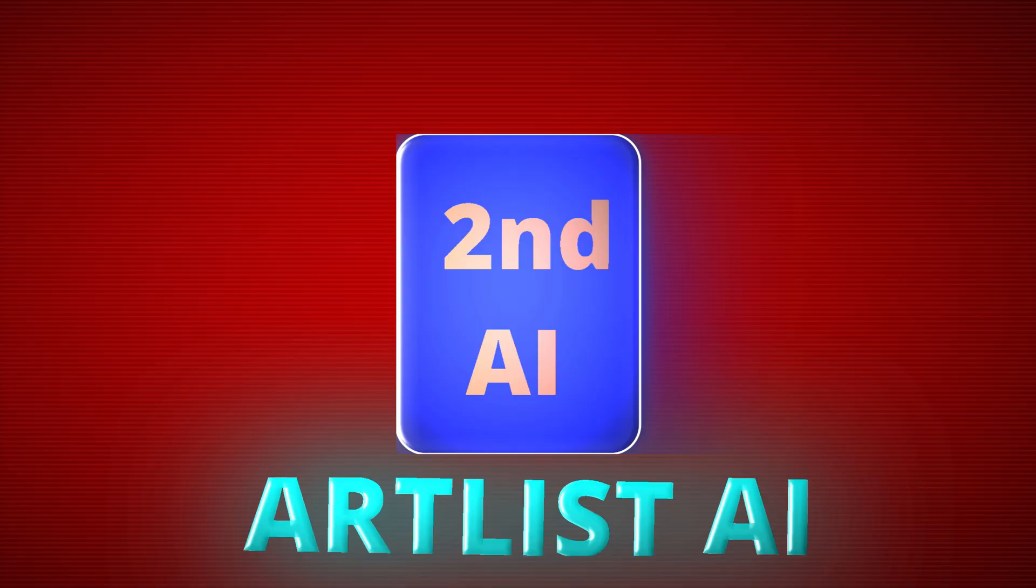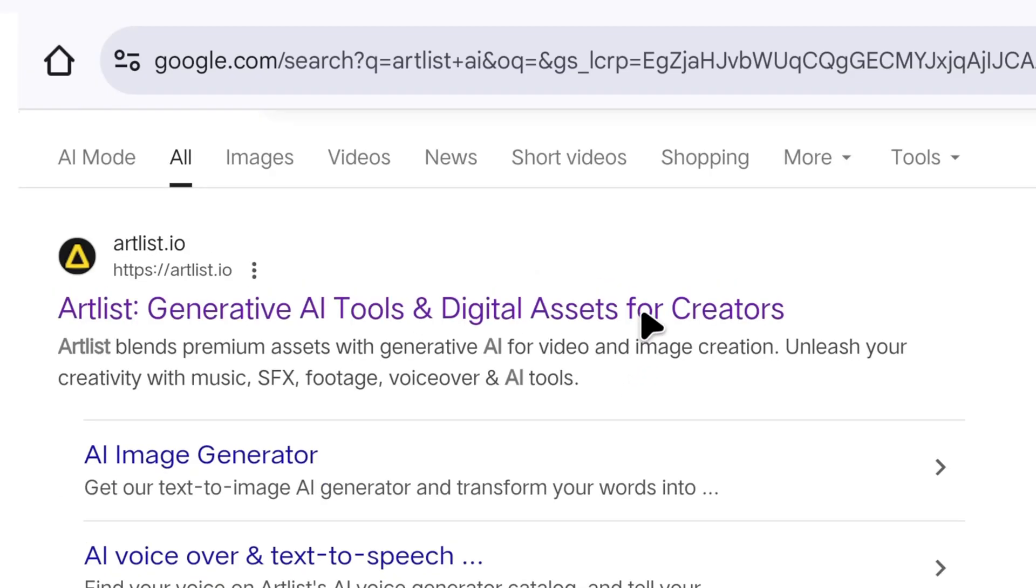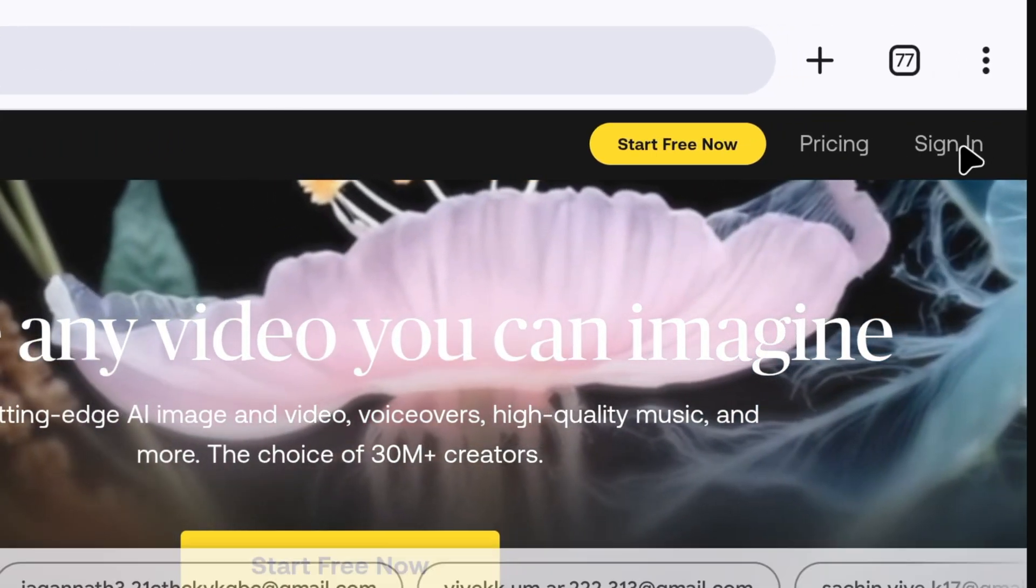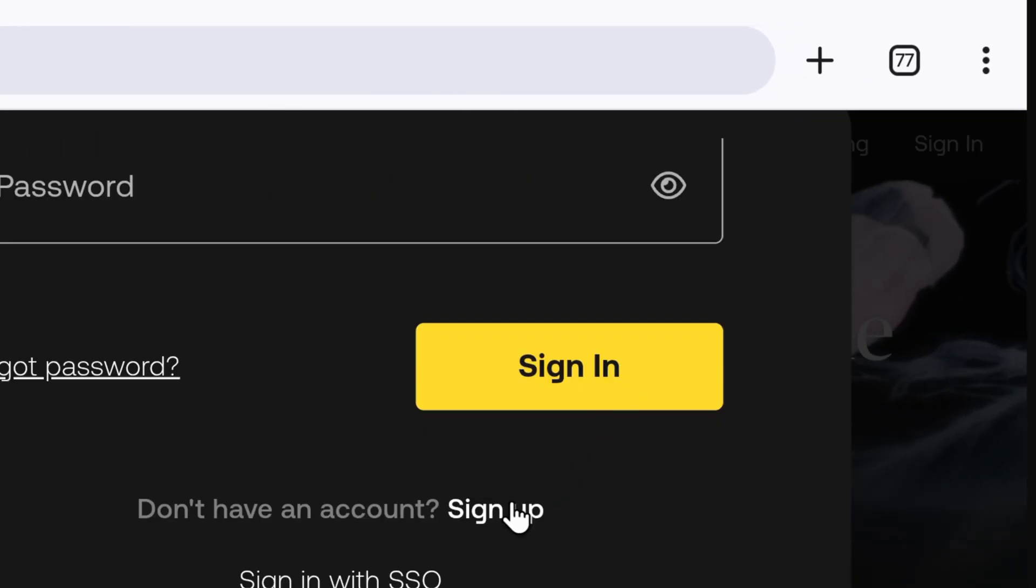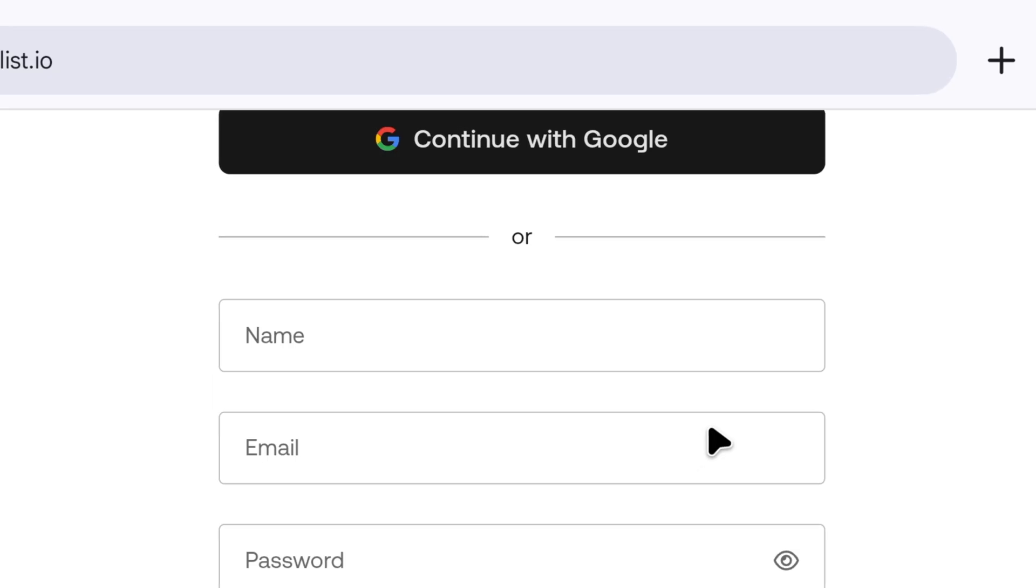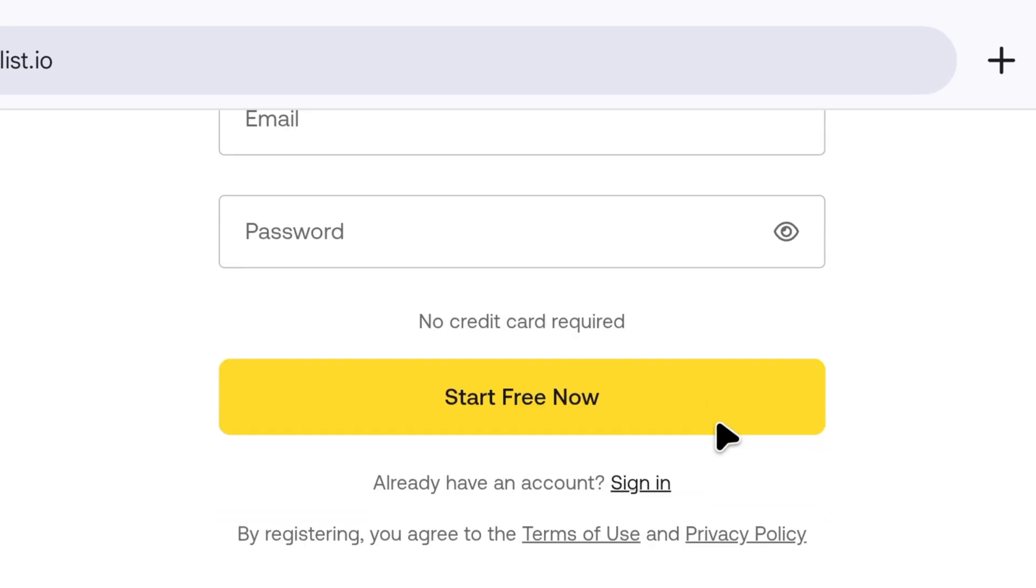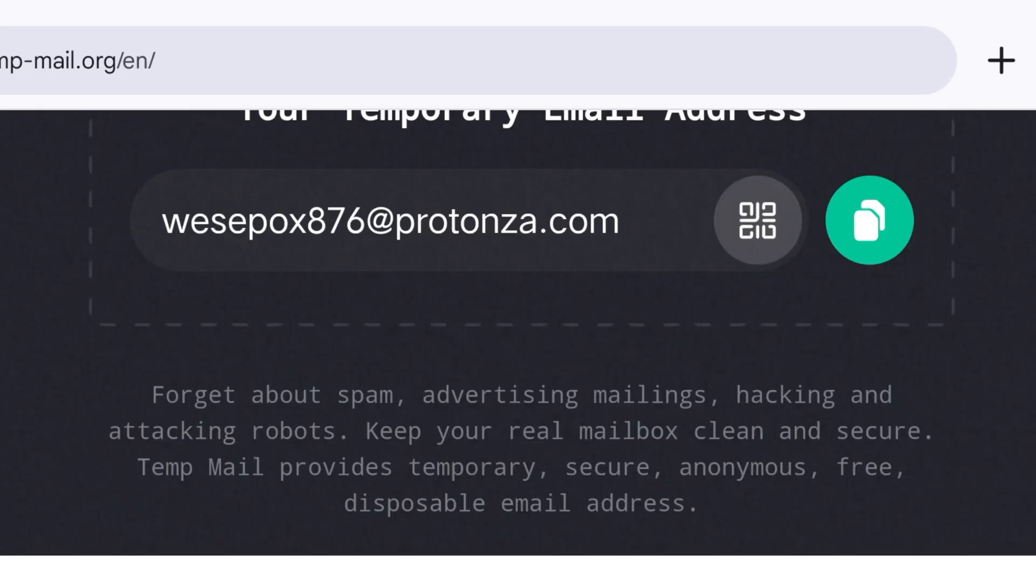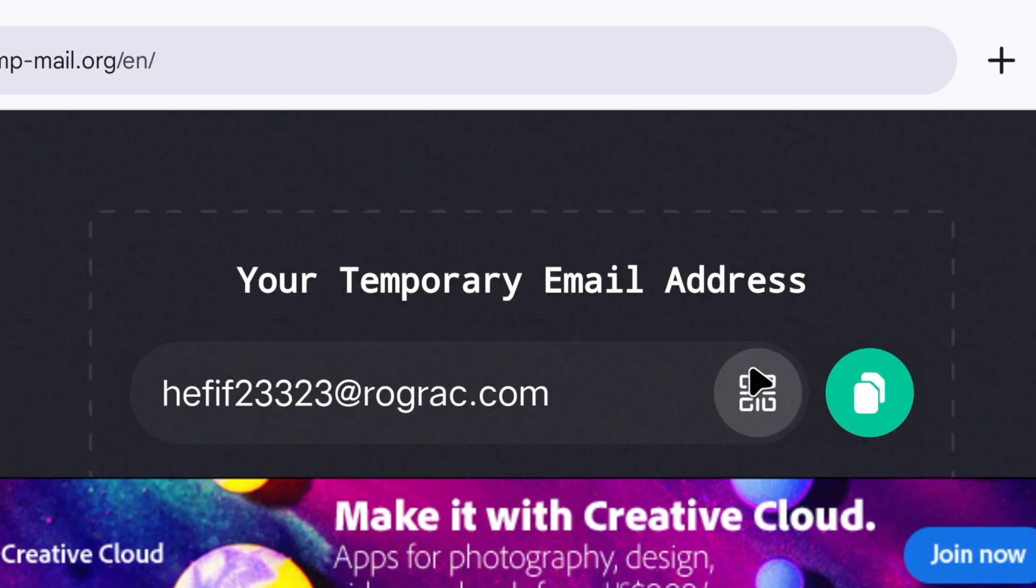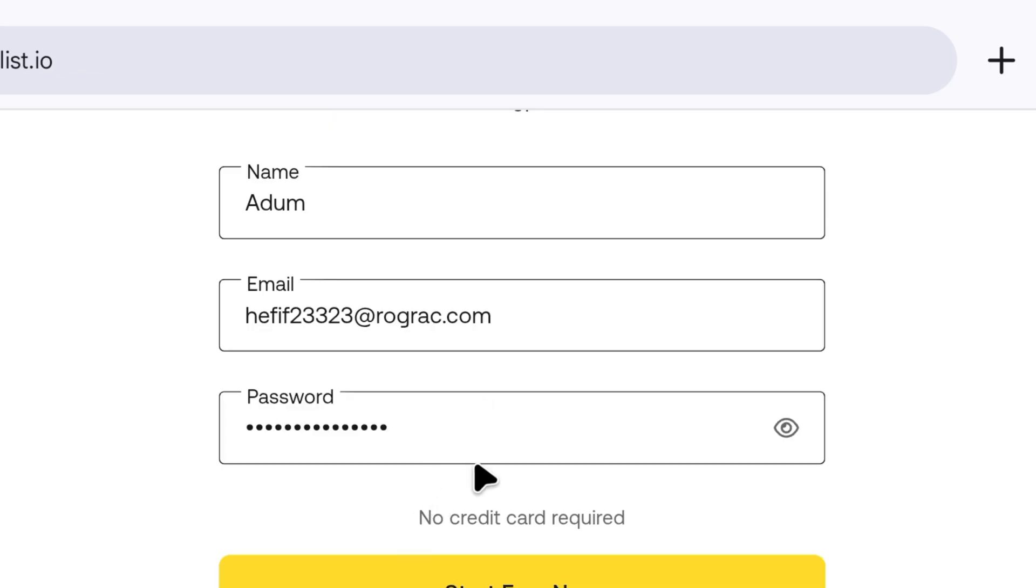Now, let's move on to the second AI tool, Artlist AI. We will search on the Chrome browser and click on this website. To create an account, click on sign in at the top, then scroll down and click sign up. Here, we will create an account using a temporary email. Go to any temporary email website, delete the existing email there, then copy the new email and paste it on this website.